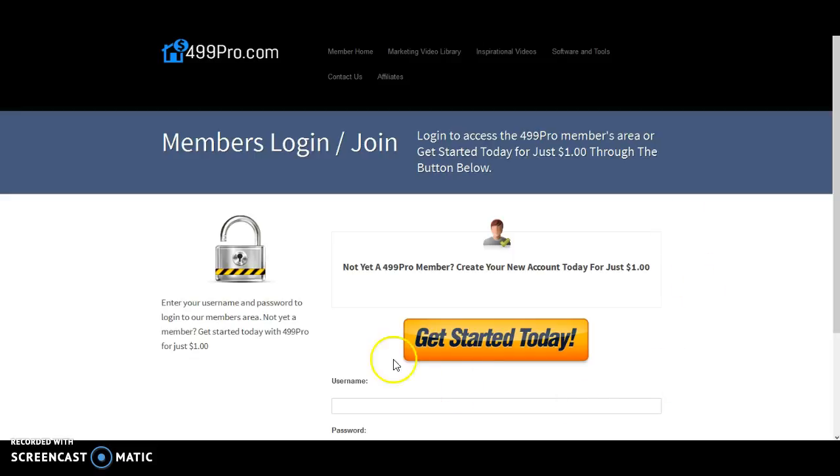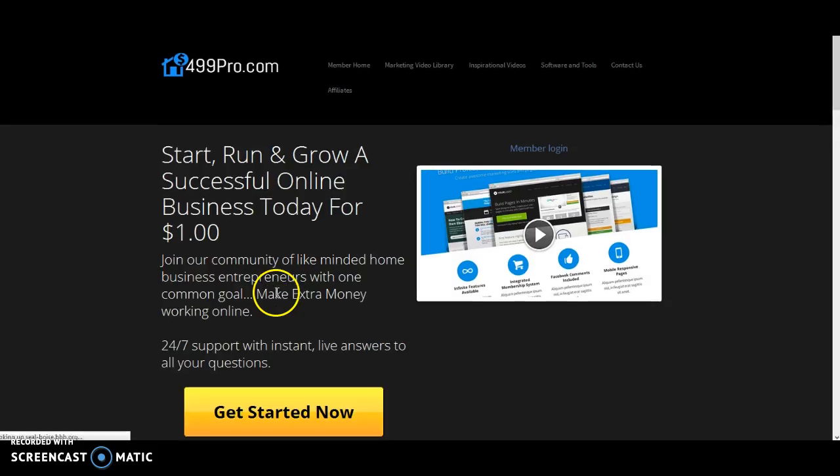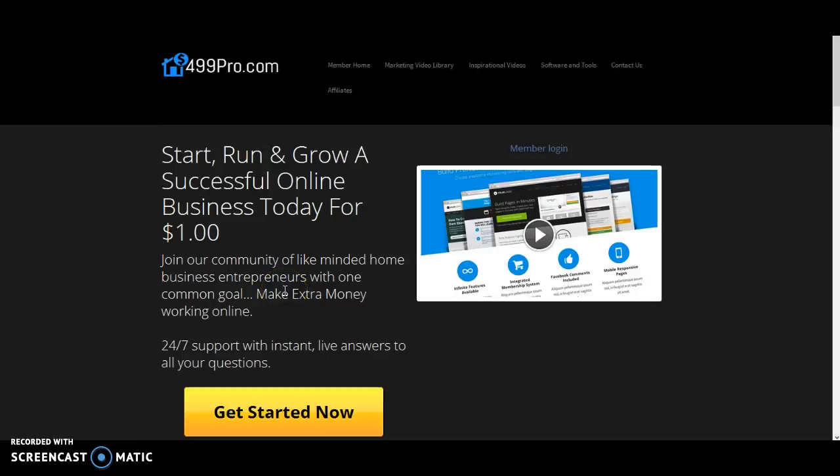Simply click this button here and you'll be taken to the page where you can create your account for $1 and then you will be billed at just $4.99 per month.